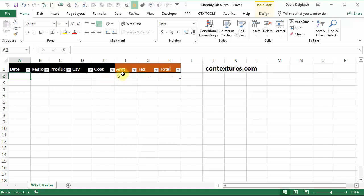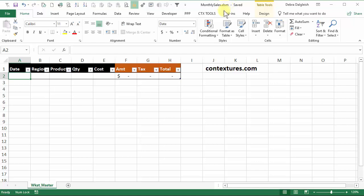The other thing to do is to save your file so that it can run macros. I've called this monthly sales XLSM so that's macro enabled. You could also save in XLSB, a binary format, and that would let you save macros.